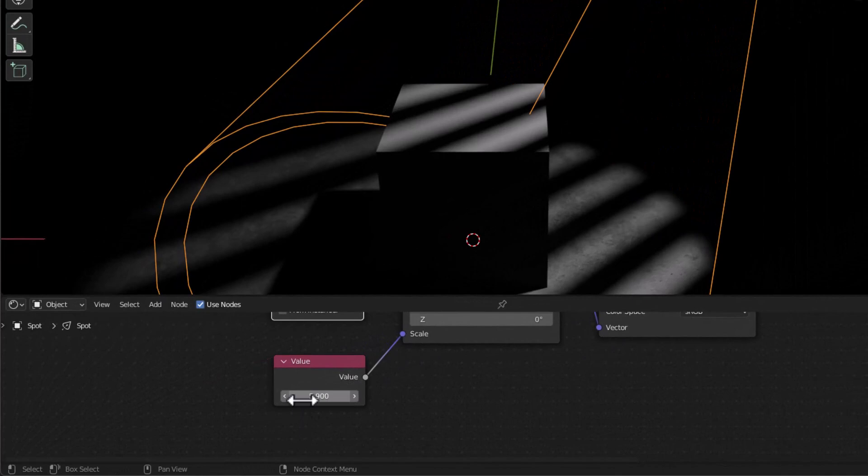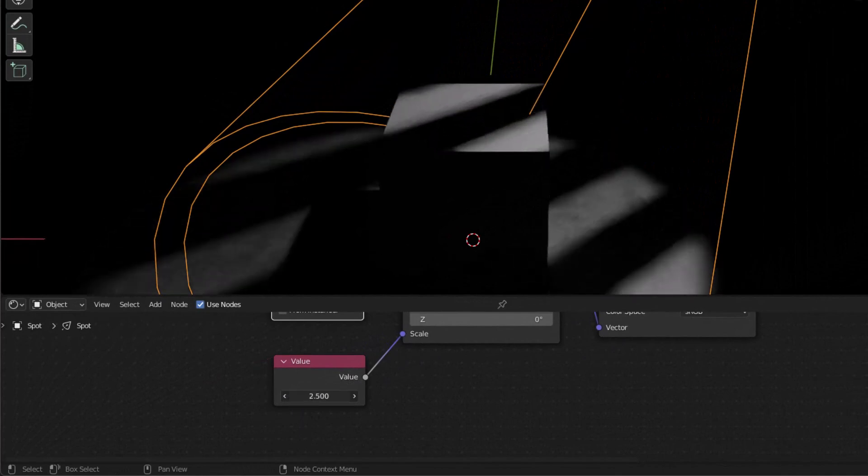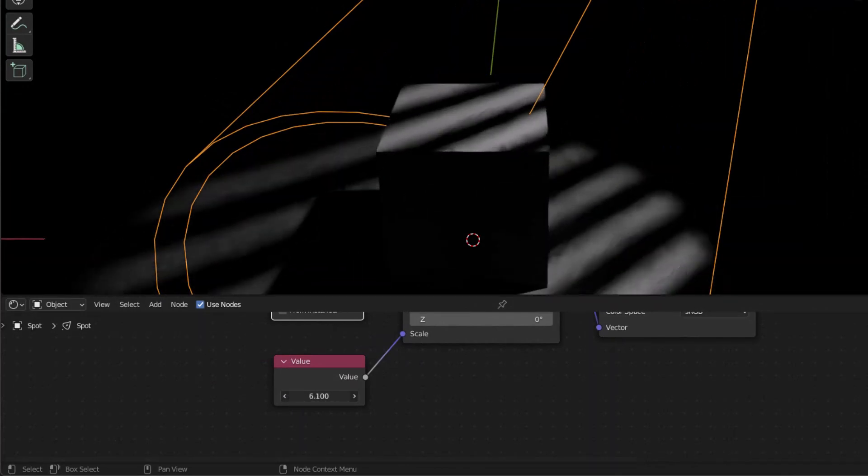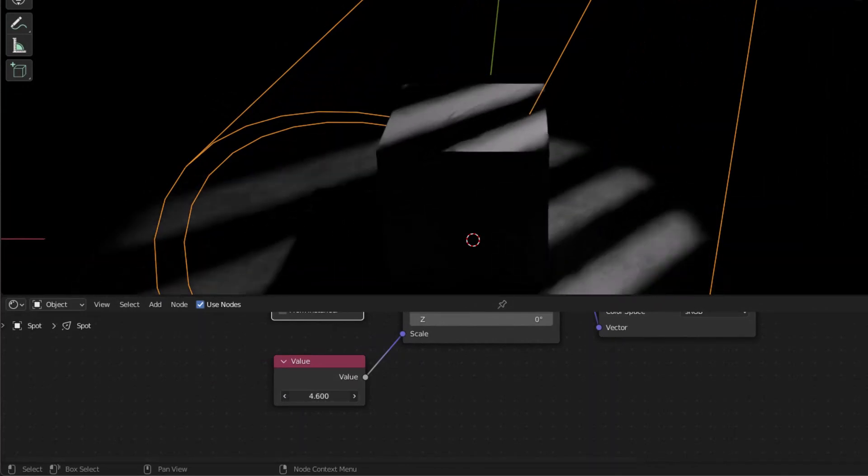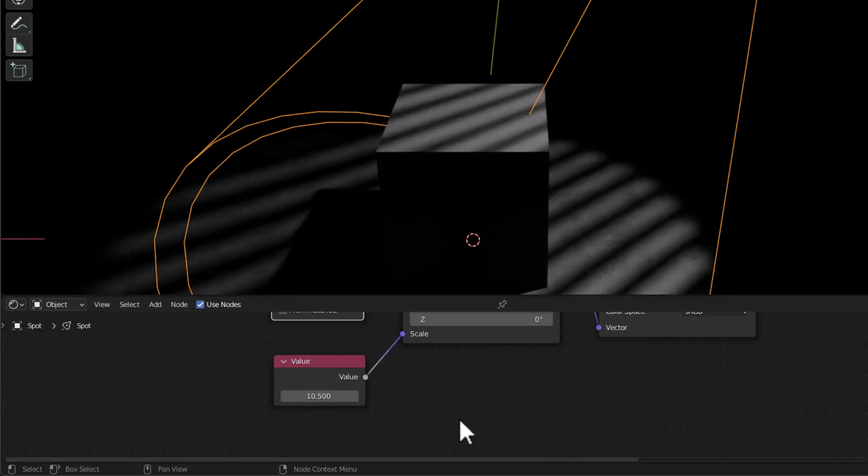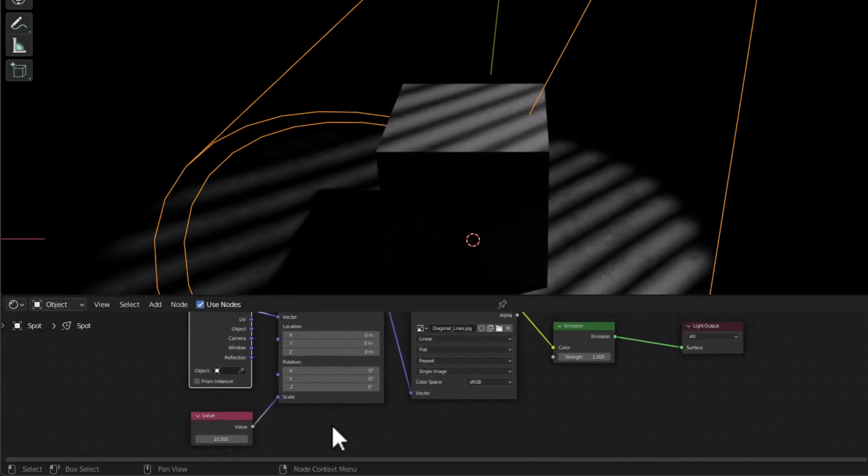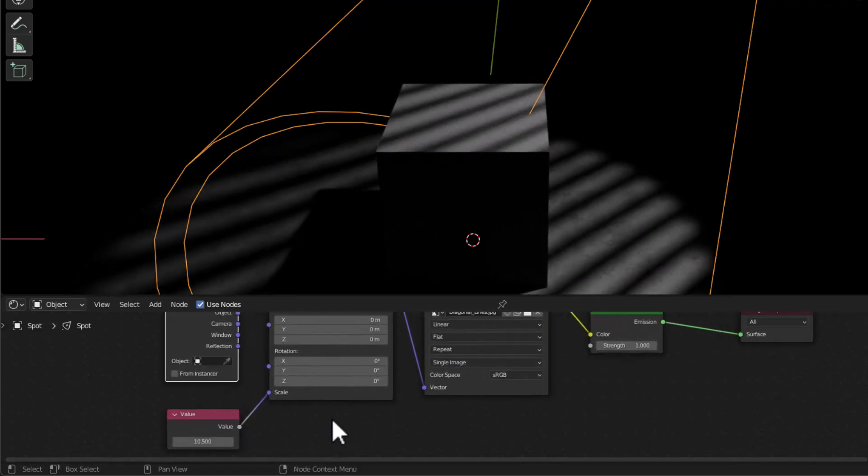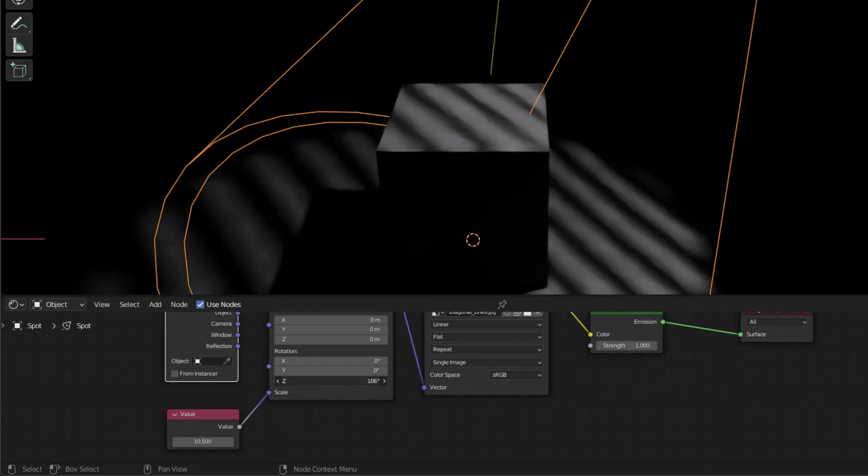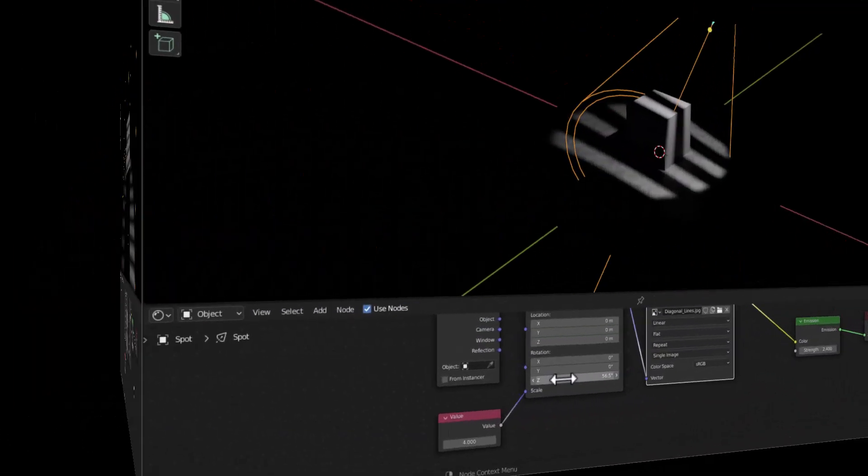And then you can choose, you can adjust the value here. You can adjust the number of these here. Make sure you're using a tileable texture to do that. And then you can go over to rotation. And if you want to, you can adjust the rotation here. So that's real simple.